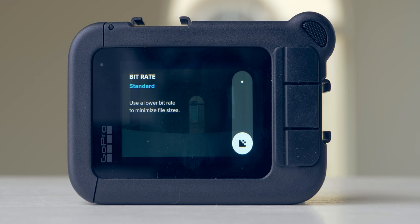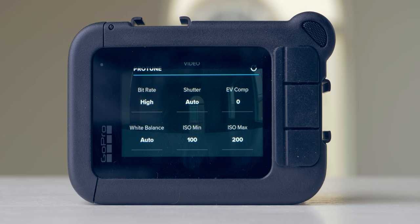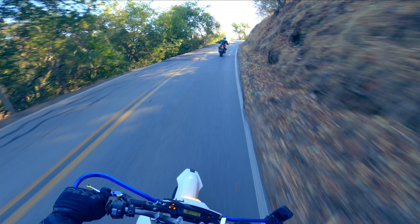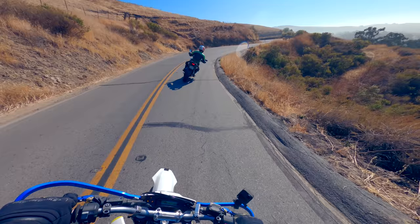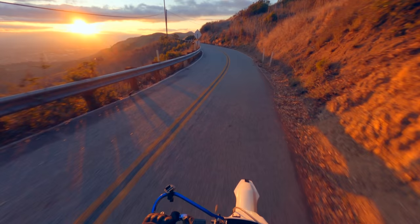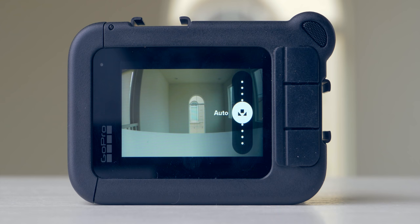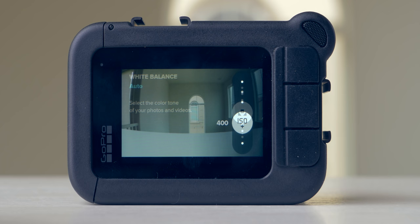EV comp — exposure value compensation — affects the camera's auto-calculated exposure. When the GoPro is left to figure out exposure itself, it always overexposes. Therefore I always set EV comp to negative 0.5. White balance sets the color temperature so that skin tones look natural; I always have this set to auto and on rare occasions make adjustments in post. ISO is always set to 100 min and 400 max.